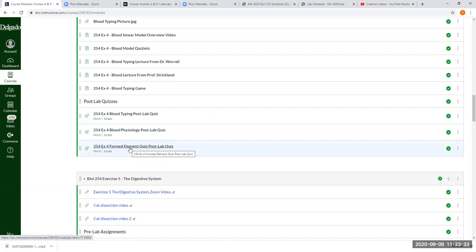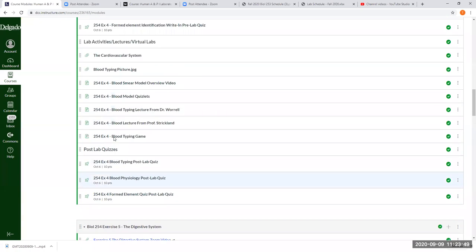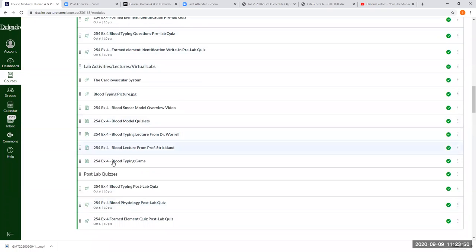When I get the parameters set for the next block of material — quizzes like Exercise 4 Quiz and Engage — those will also have a due date of October 6th. Our second block of material is going to cover the blood lab.